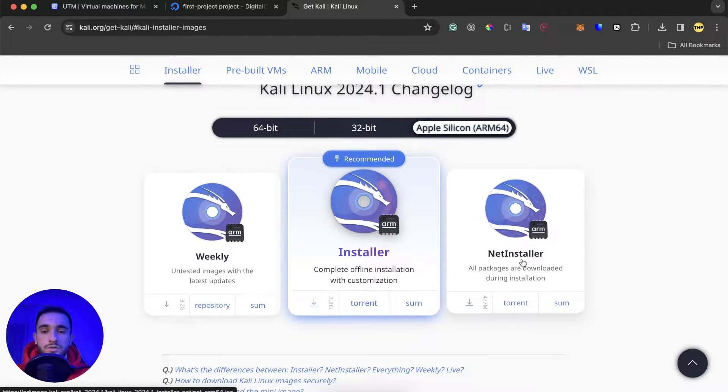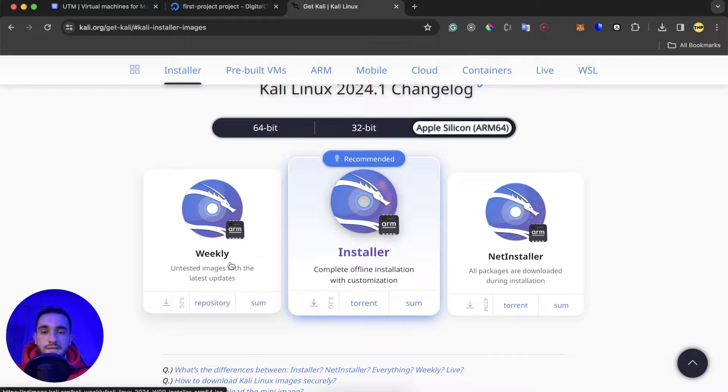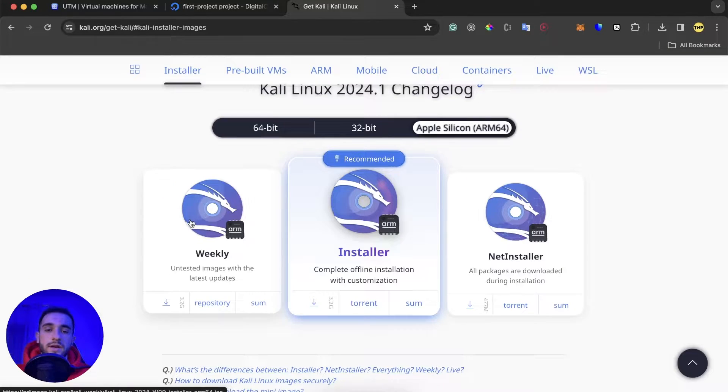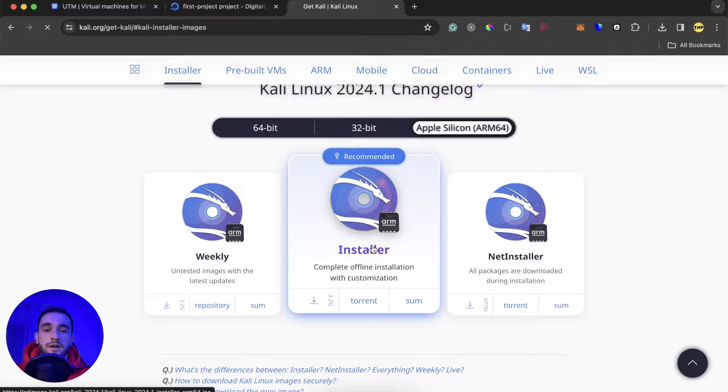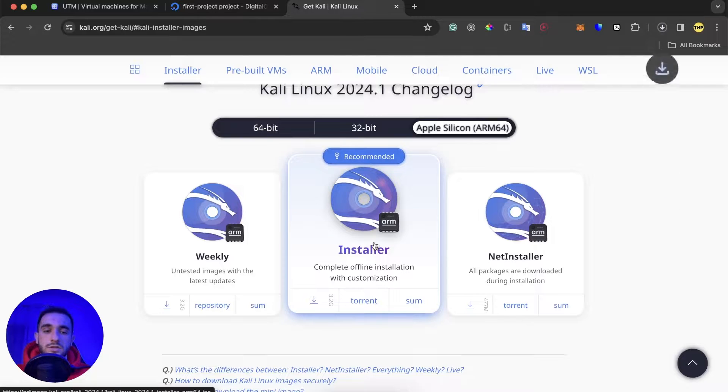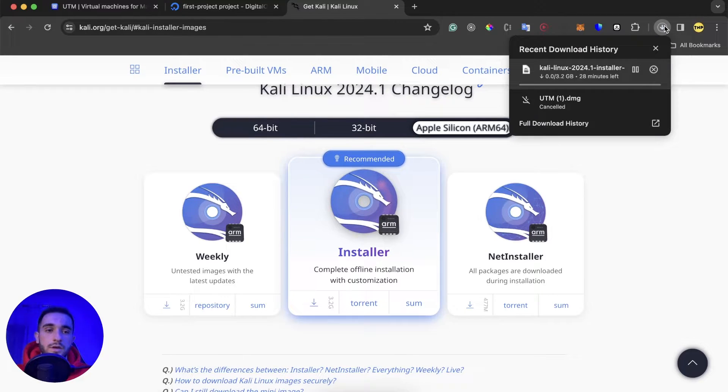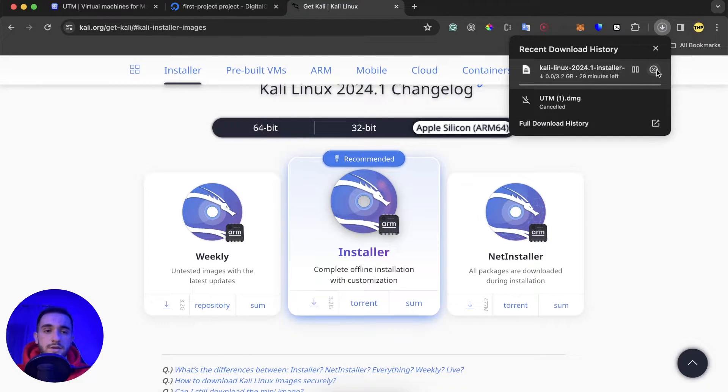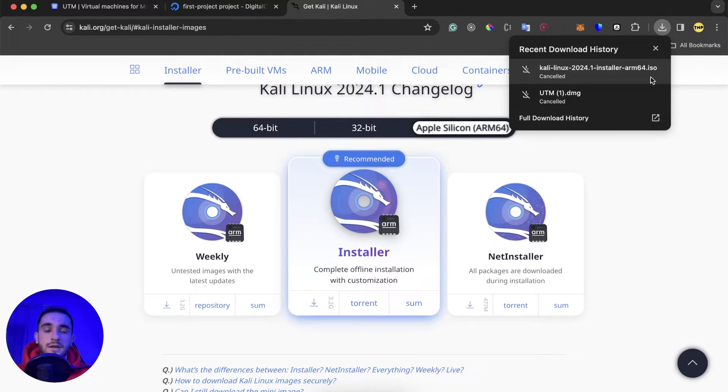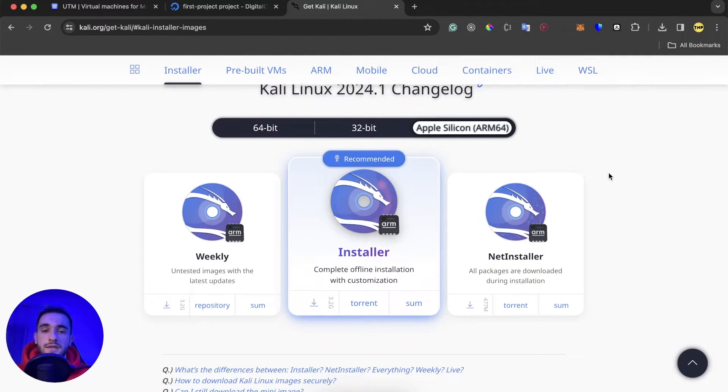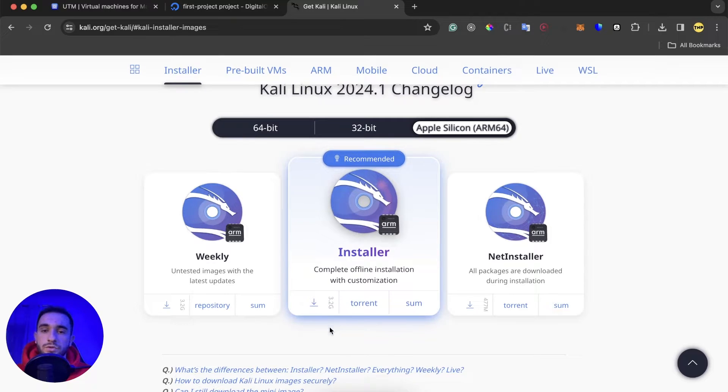Click here on this installer, this is a recommended one. You have like net installer 2 or weekly untested new versions, but this is the recommended version. Just click here and it will start a download. I will cancel it because I have already downloaded it, it's just an ISO file, 3.2 gigabytes.